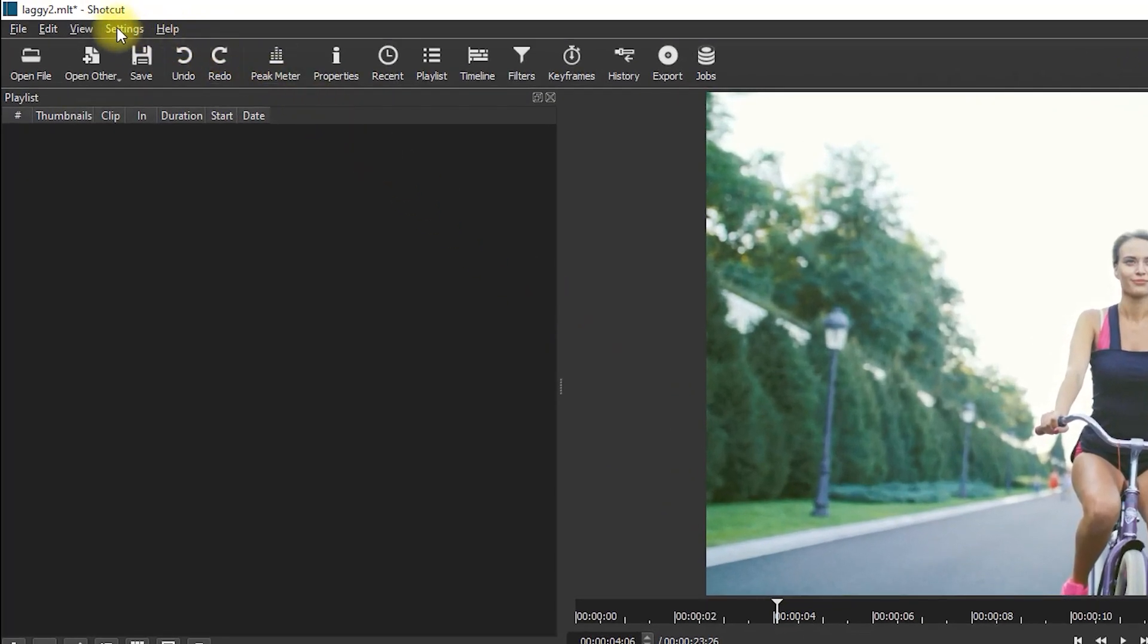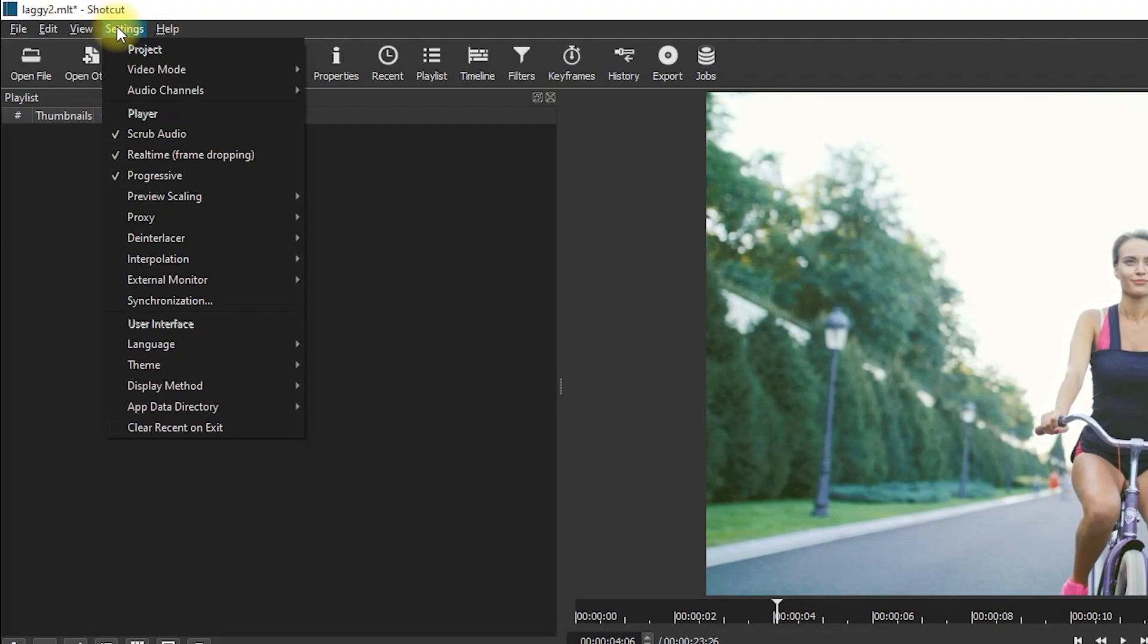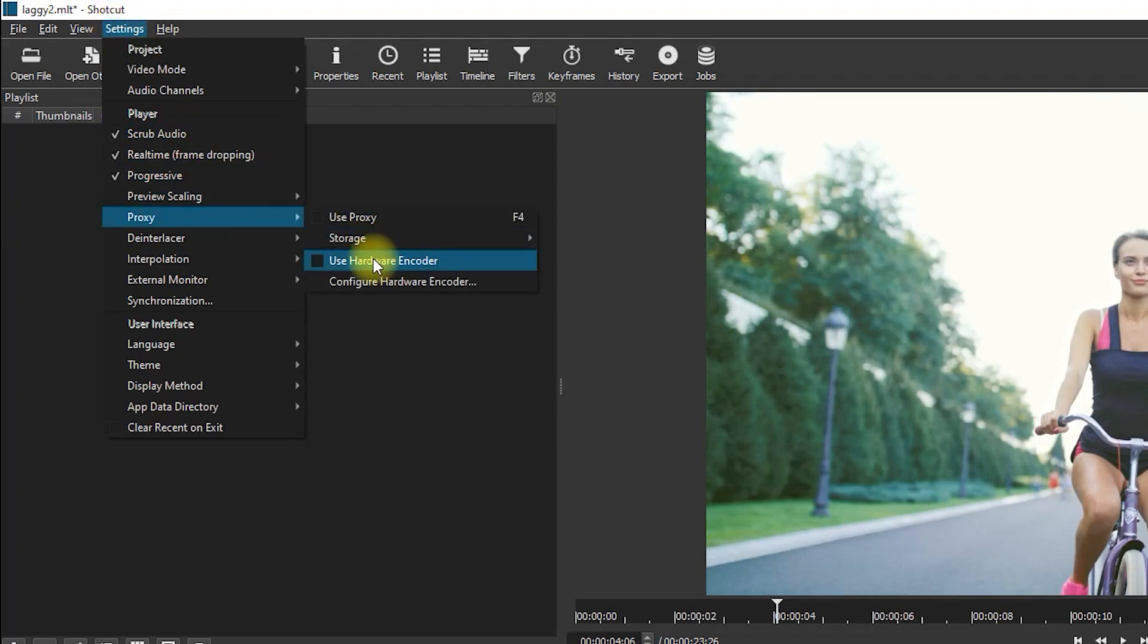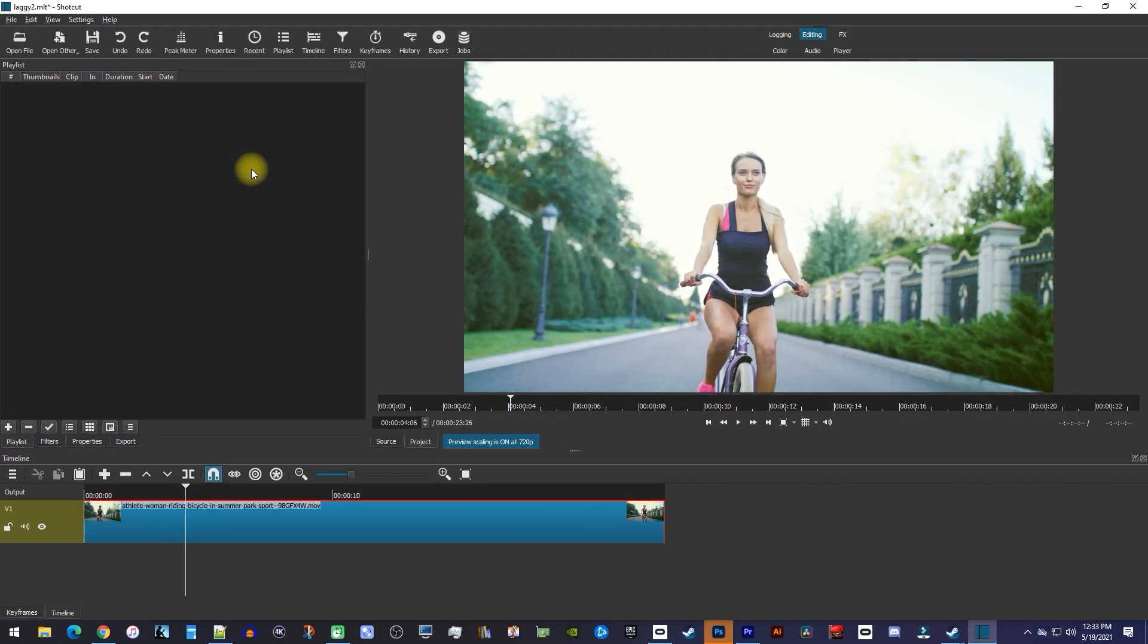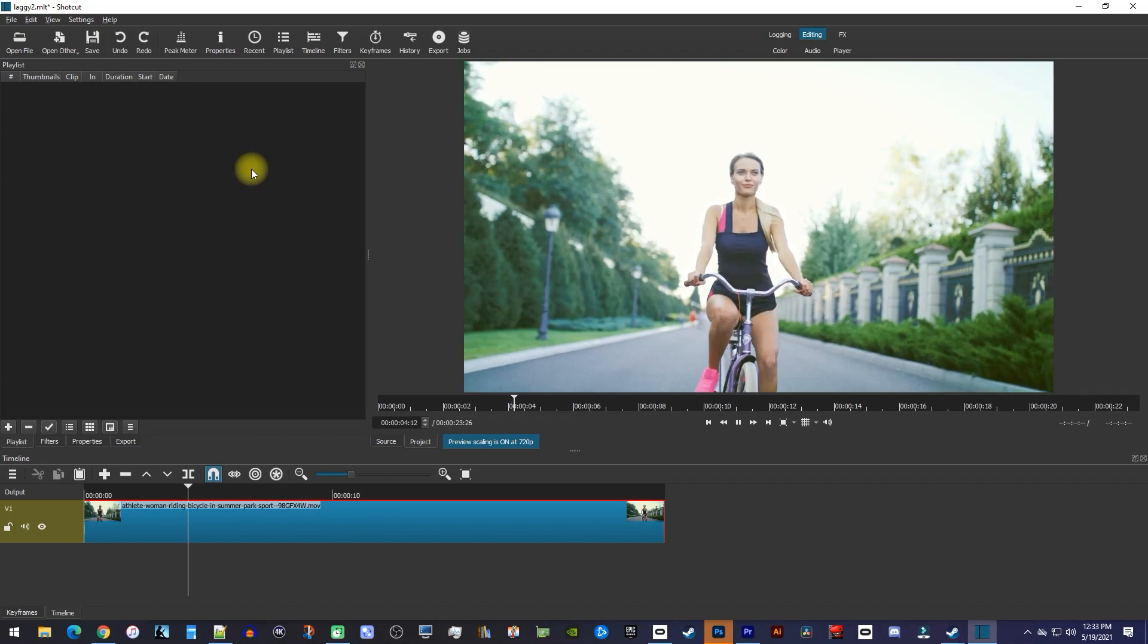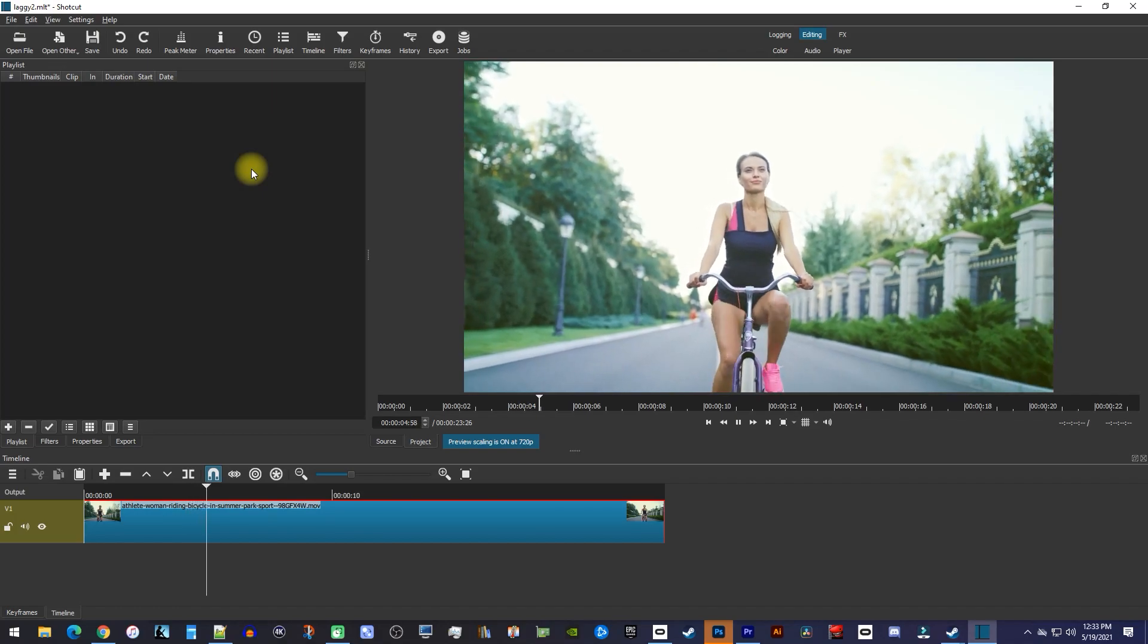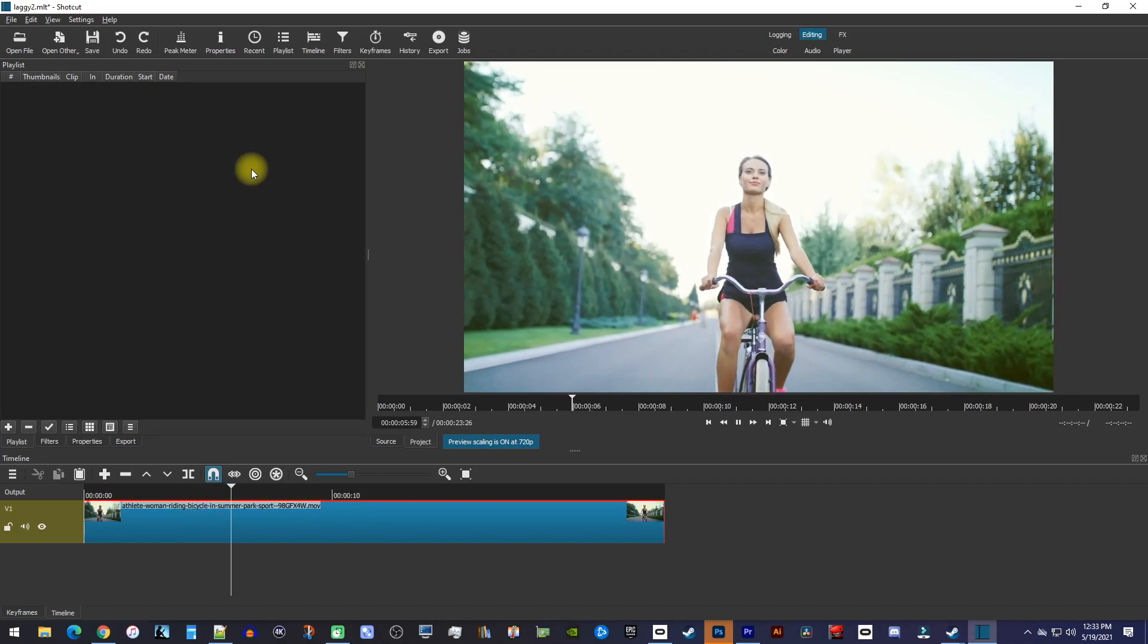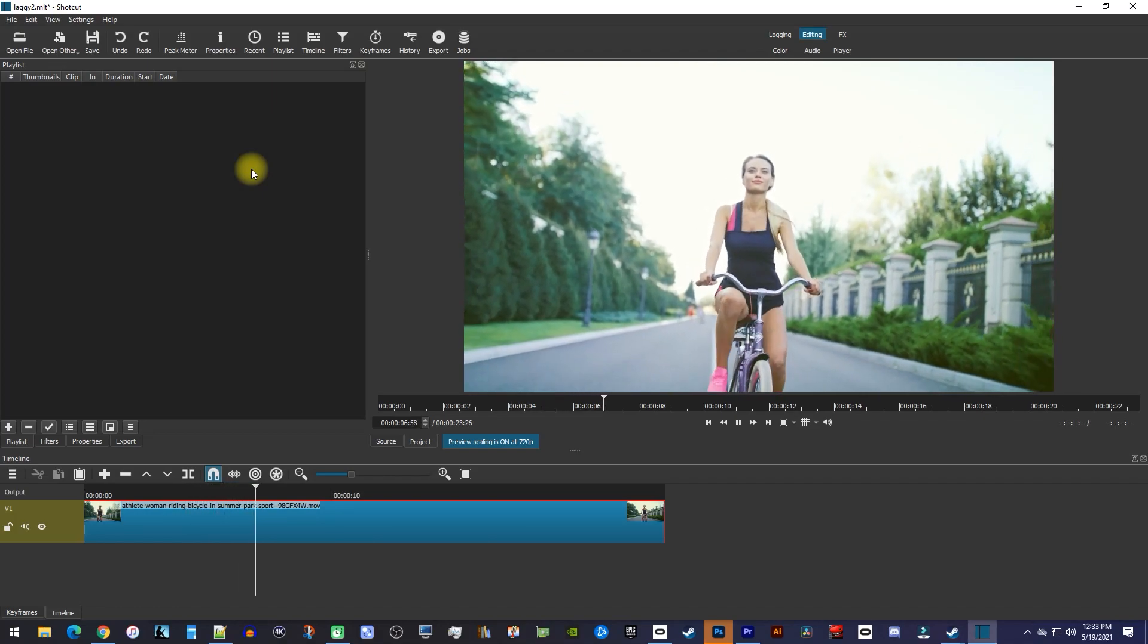go back up to Settings, and this time, hover over Proxy. Select Use Hardware Encoder, which is particularly useful if you have a graphics card, since it makes use of it.